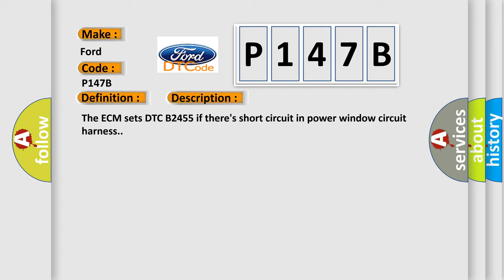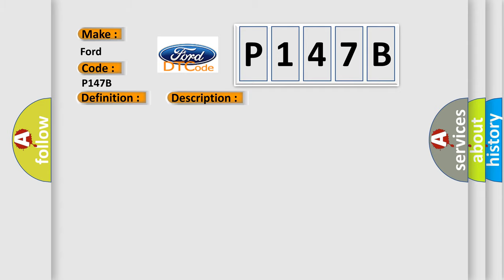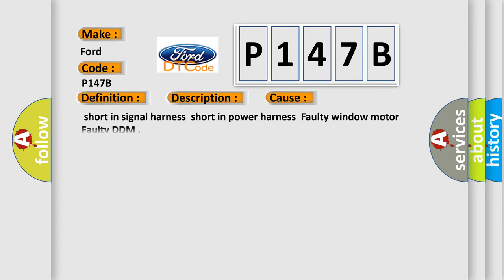This diagnostic error occurs most often in these cases: Short in signal harness, Short in power harness, Faulty window Motor, Faulty DDM.